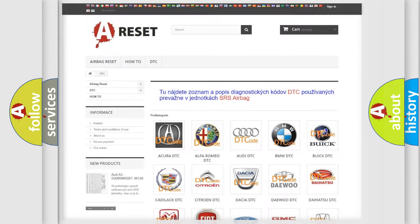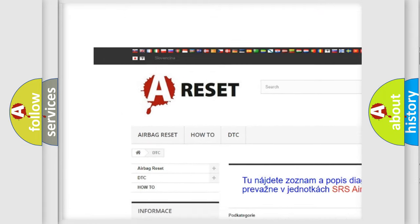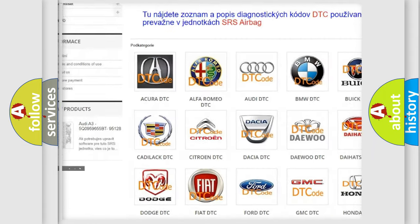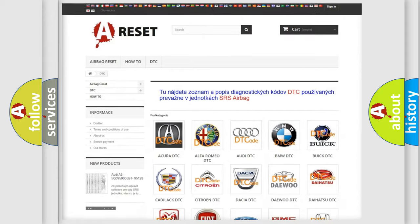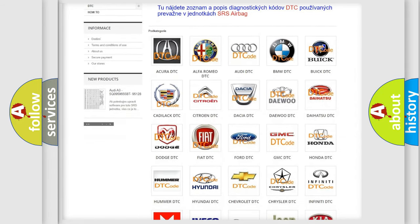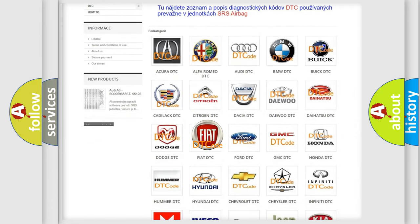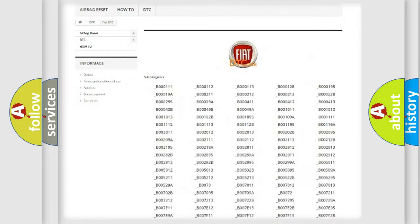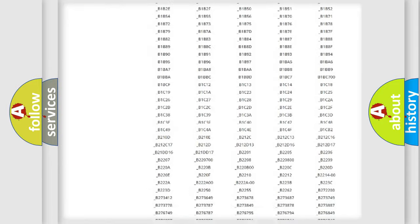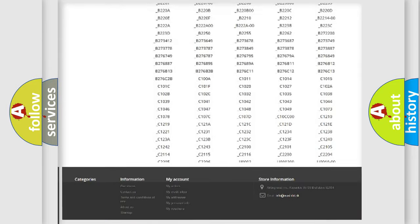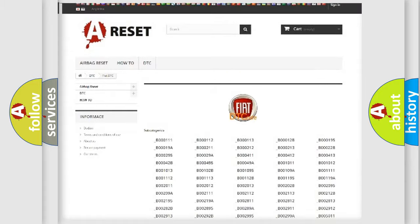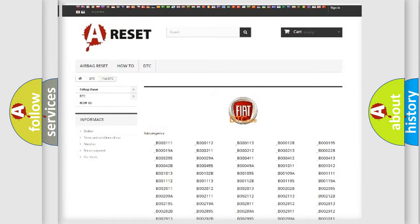Our website airbagreset.sk produces useful videos for you. You do not have to go through the OBD2 protocol anymore to know how to troubleshoot any car breakdown. You will find all the diagnostic codes that can be diagnosed in Fiat vehicles, also many other useful things.